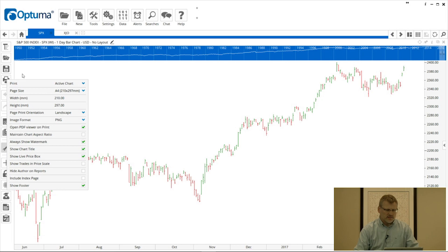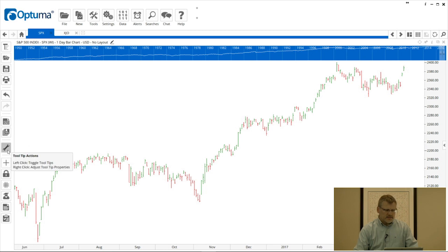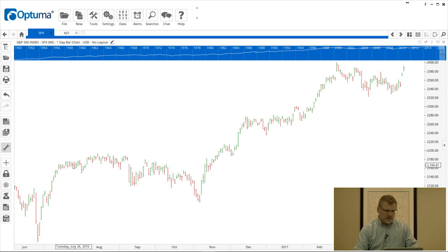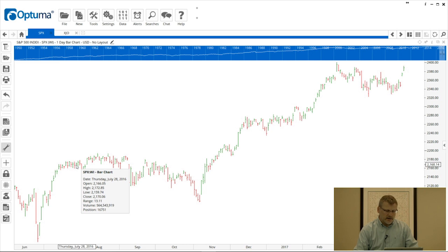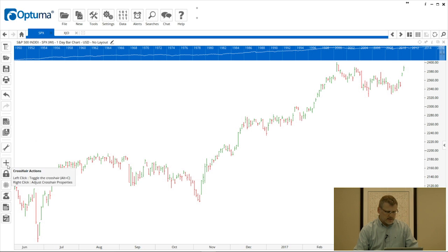A lot of the icons also have the option to set properties. We do that by right-clicking — on the printer icon in this case — and you'll see all the print settings that can be adjusted to your needs. Other popular ones include this wrench or spanner icon, which is the tooltip. When it's enabled, you can see it's a slightly darker color, meaning that when you mouse over a bar, the tooltip — showing the bar information: high, low, close, value, and volume — automatically pops up.